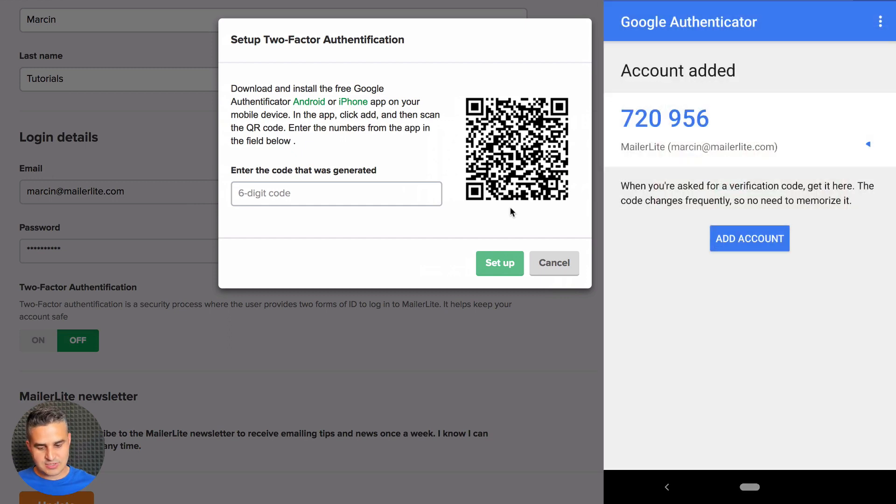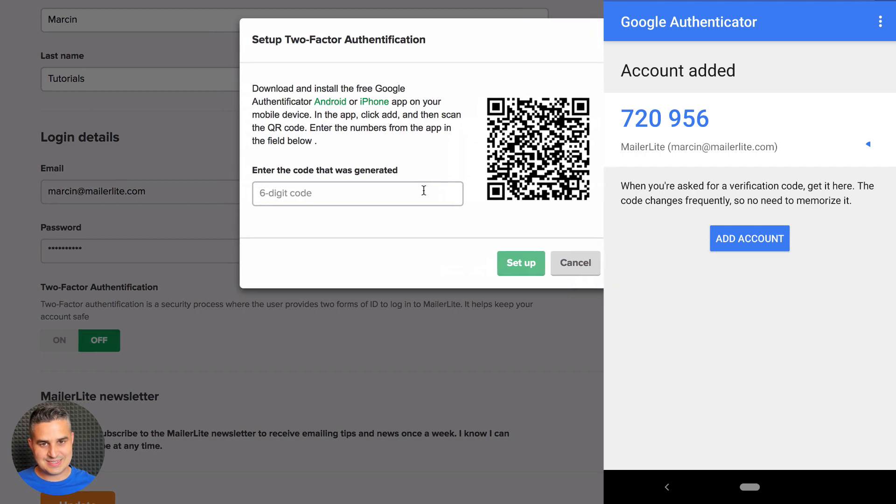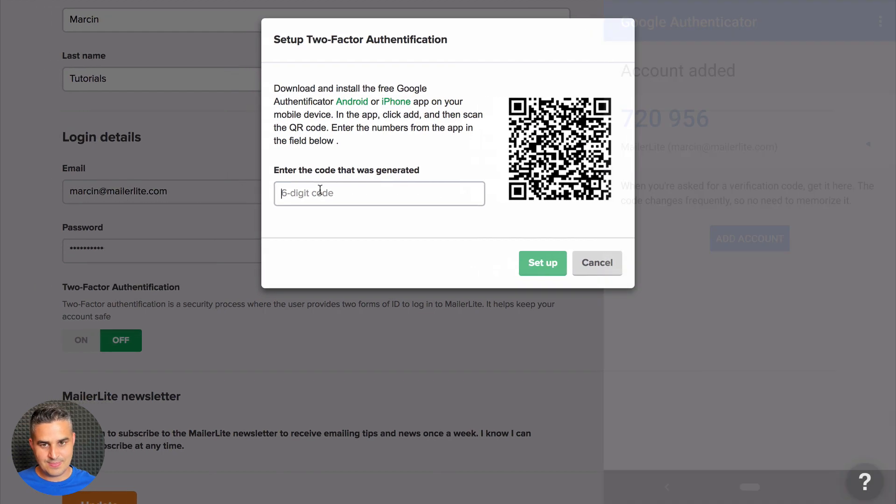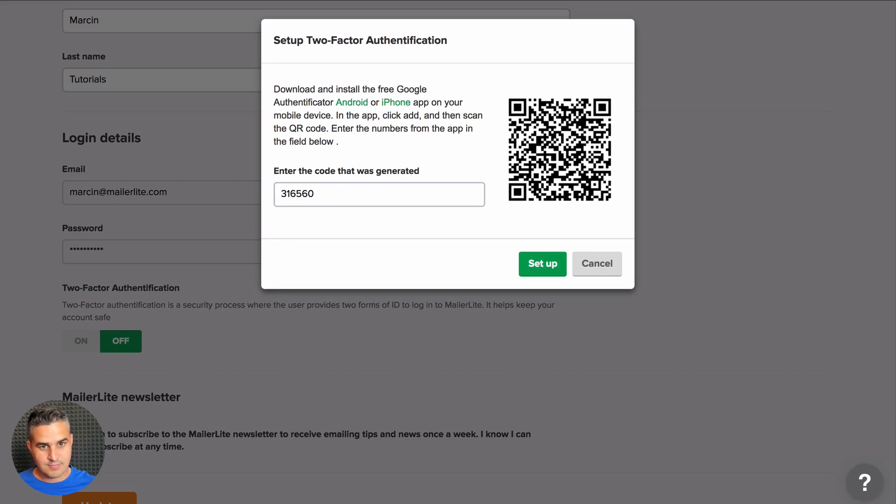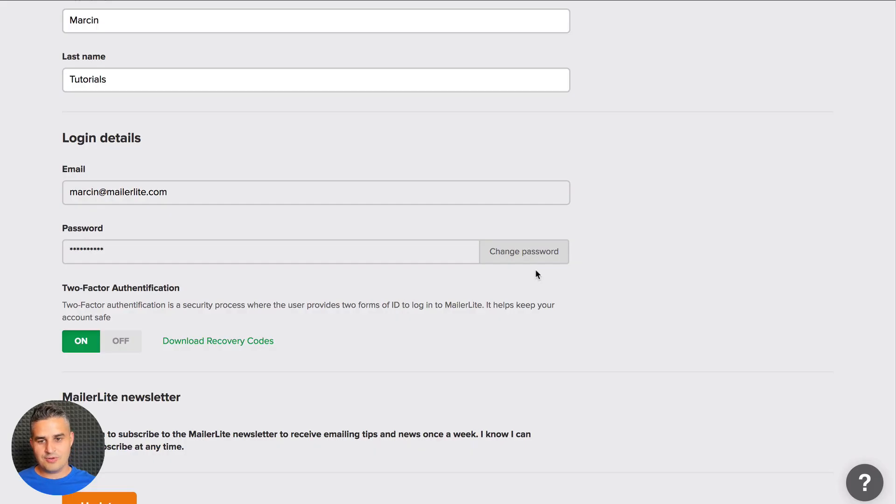You should now see six numbers and they will change every couple of seconds, so you have to put them in pretty quickly. Here we go, click 'Setup,' and there you go.